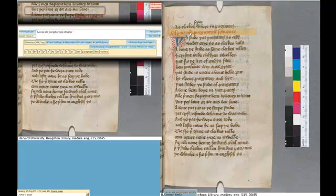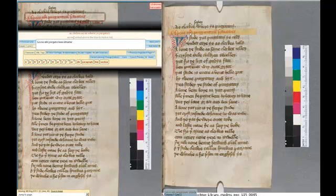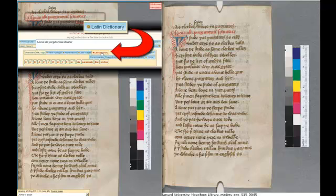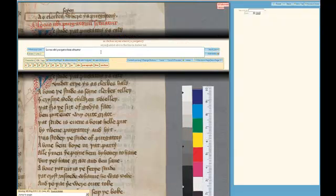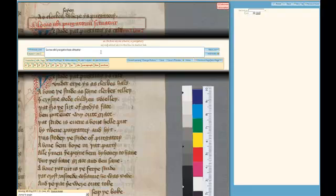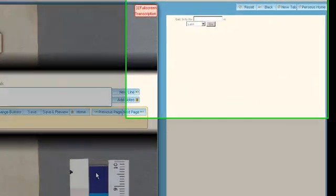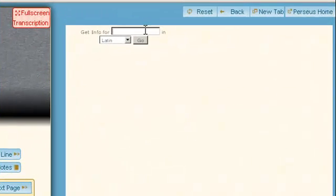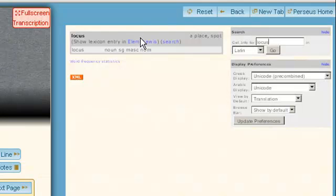Moving back to the Latin title I have already transcribed, I can make use of the Latin Dictionary tool, which provides access to our own mirrored version of the Perseus site's Latin morphological analysis and collection of Latin dictionaries. Here, for example, I run a search on the first word on the line, the Latin word locus, meaning 'place'.